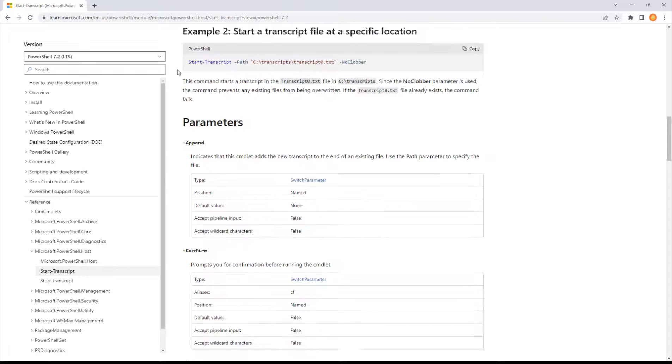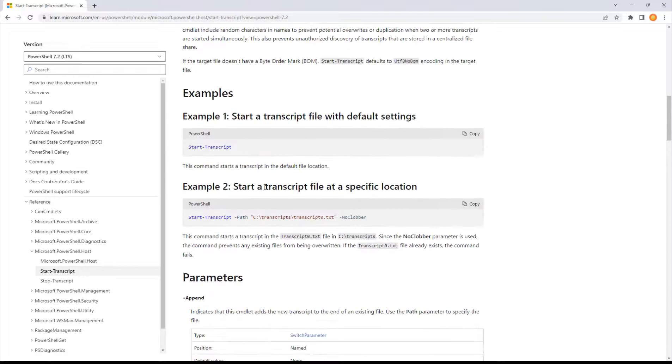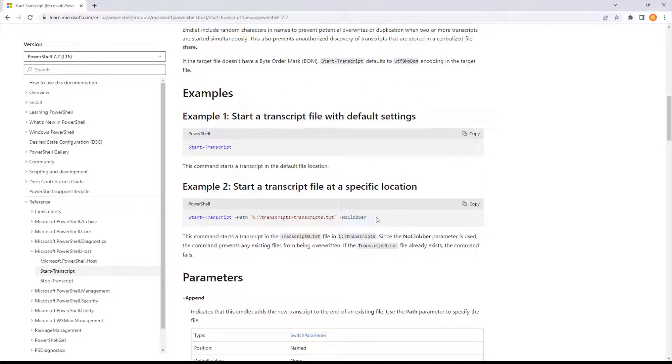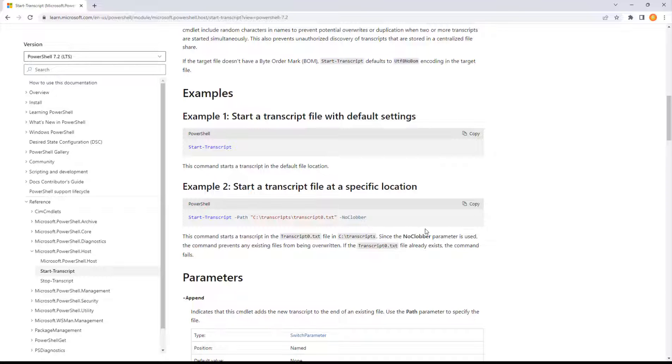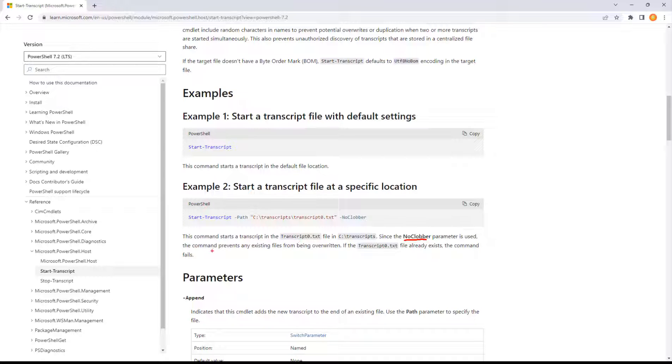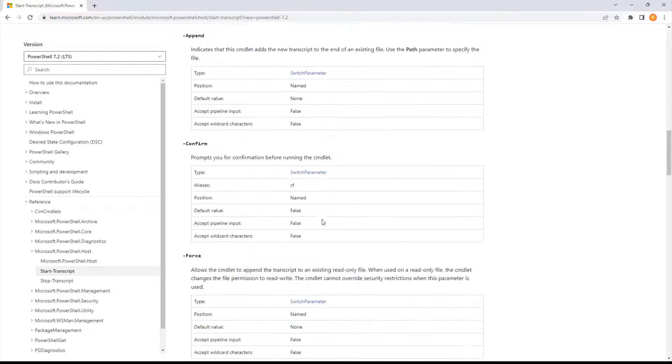Start transcript is a very simple command. You can run it with no parameters at all, and that's the default instantiation. Or you can start it with a specific path and even do things like no-clobber, which prevents any files from being overwritten. If the transcript file exists, the command will fail. So in this case, it would kick back an error if that file already existed.